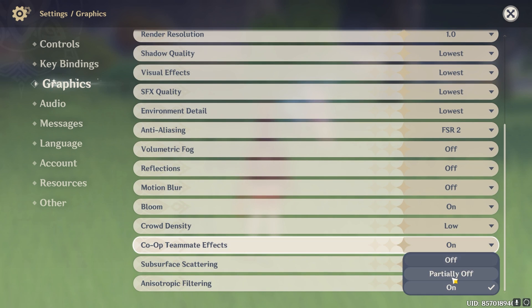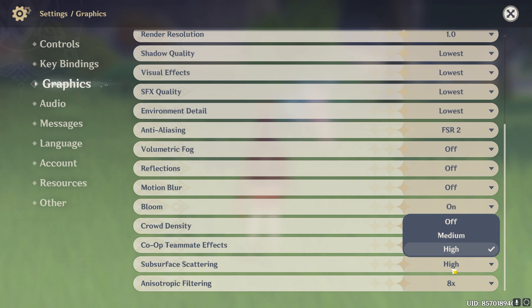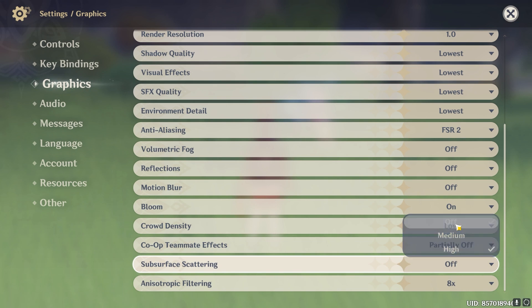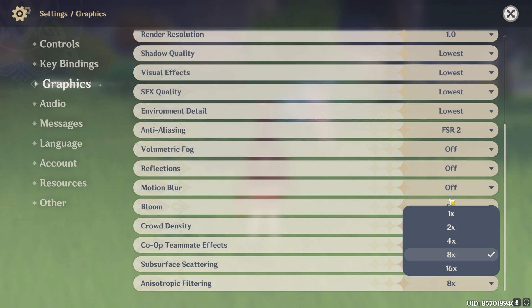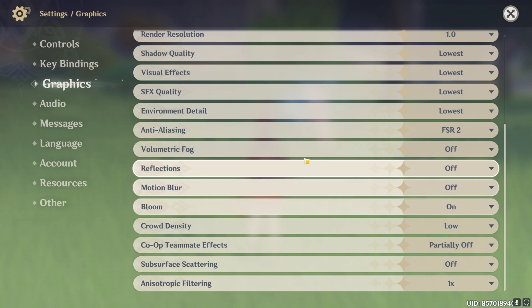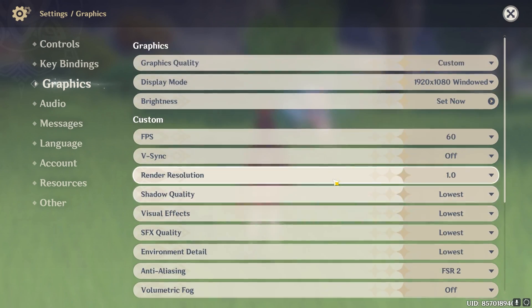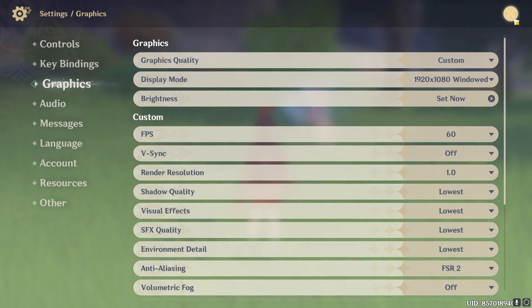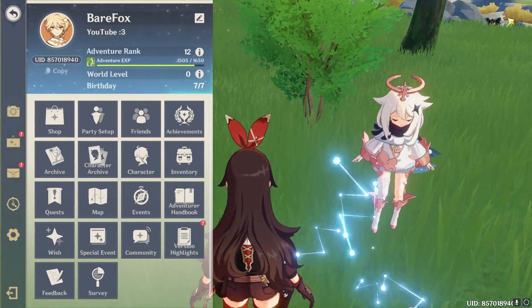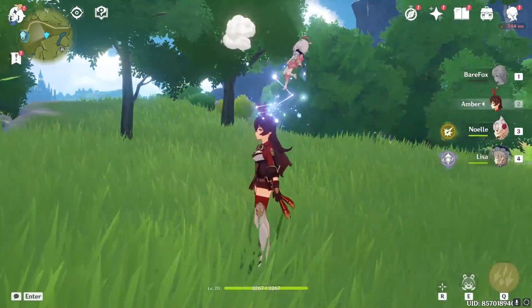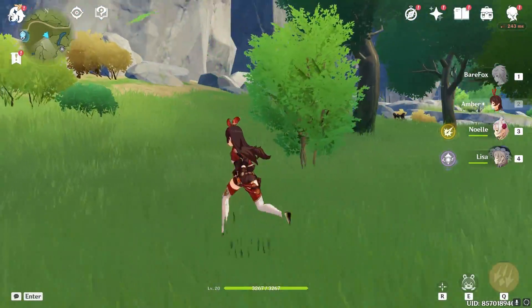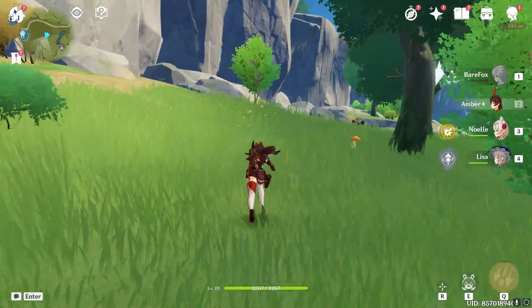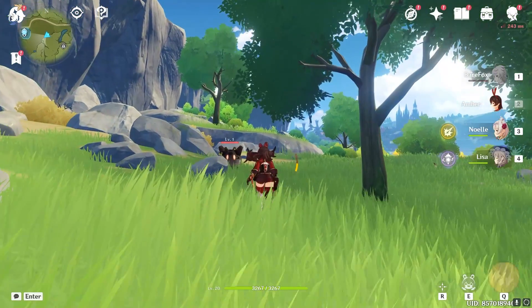Co-op teammate effect partially off. Subsurface scattering go with off or medium. And anisotropic filtering go with 1x. Once you're done with these settings close it and then have a look around your game. It will look much minimalistic but you will get those extra chunk of FPS.